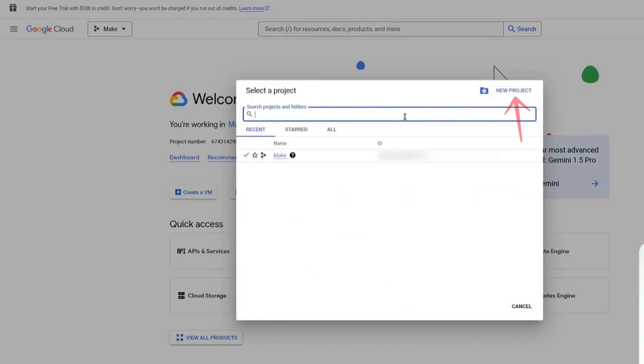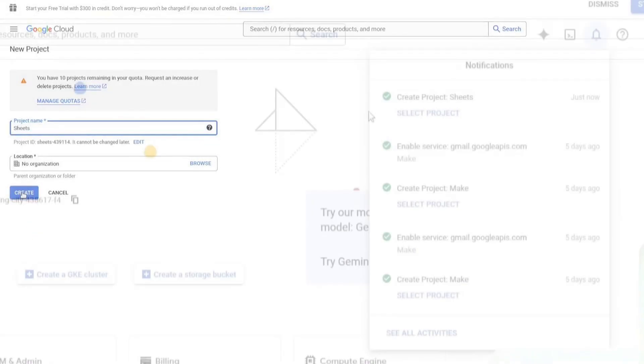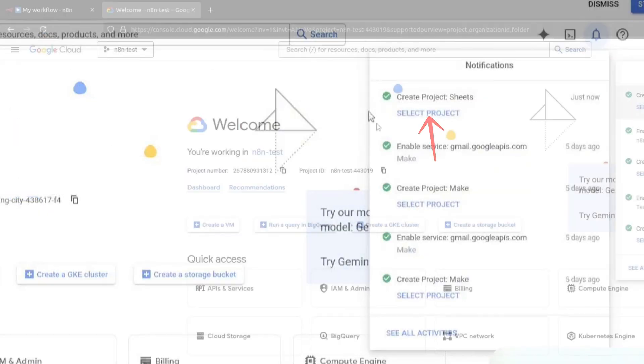I am going to call mine Sheets. Click on Create. Once the project has been created, click on Select Project.